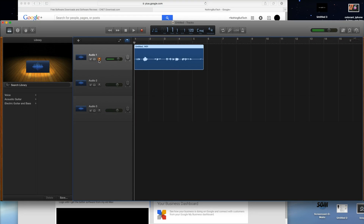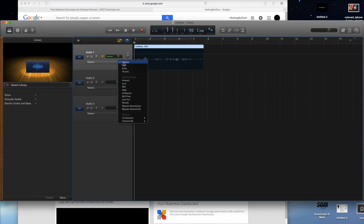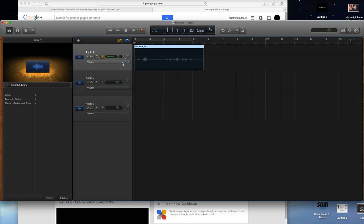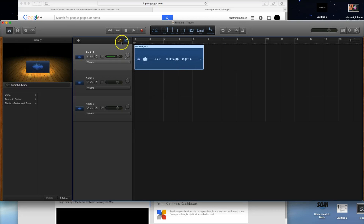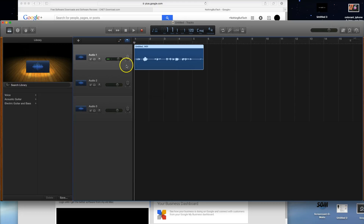Over here, this button will change the pitch of everything — you don't really need to know that one right now. This button lets you do volume automation: you can click on it, turn it on, and then click to change things along the timeline. We'll leave that to a later video.